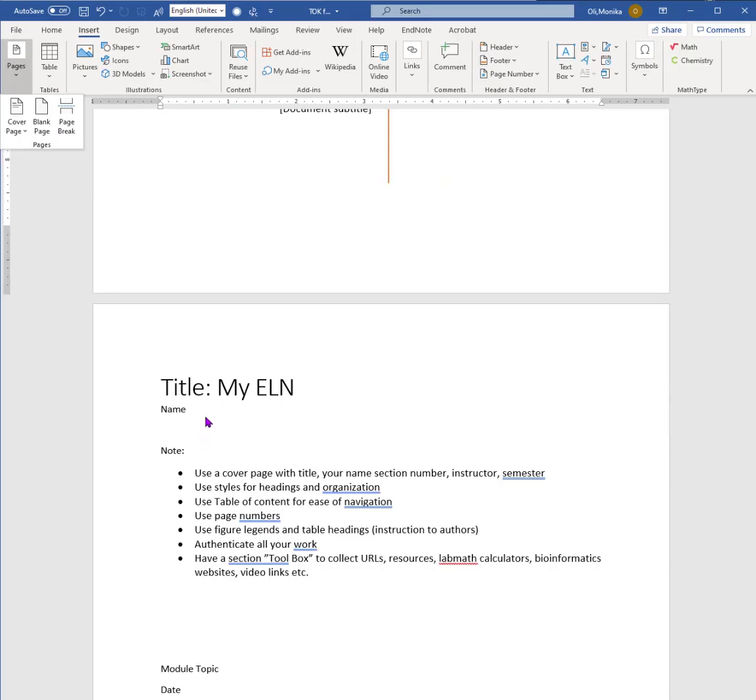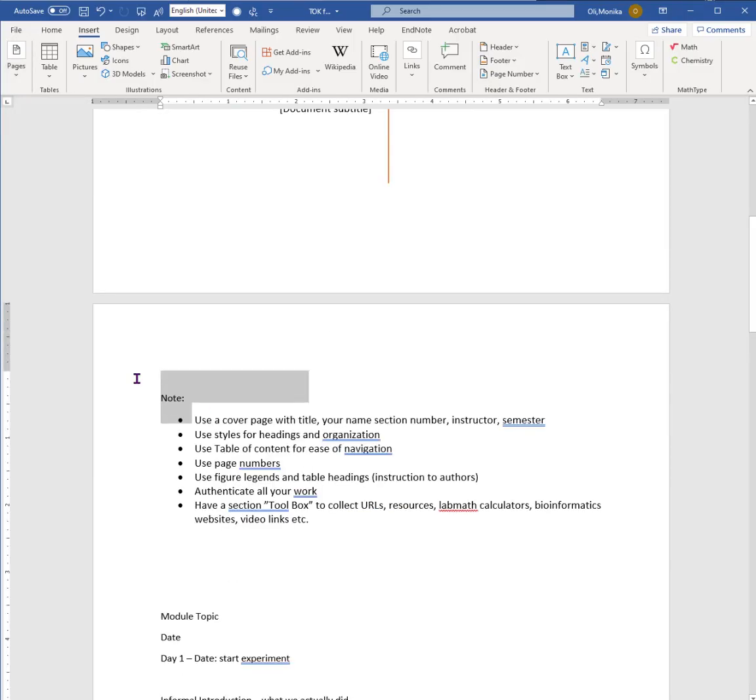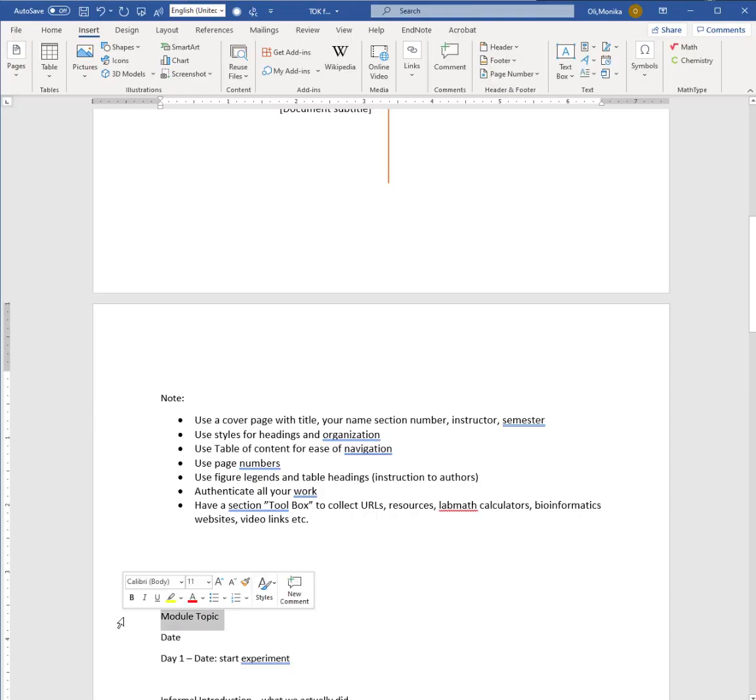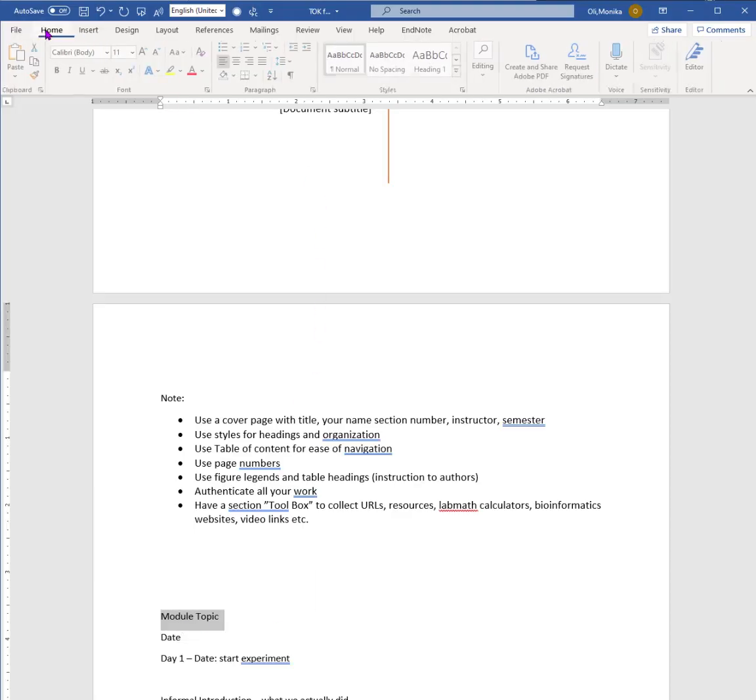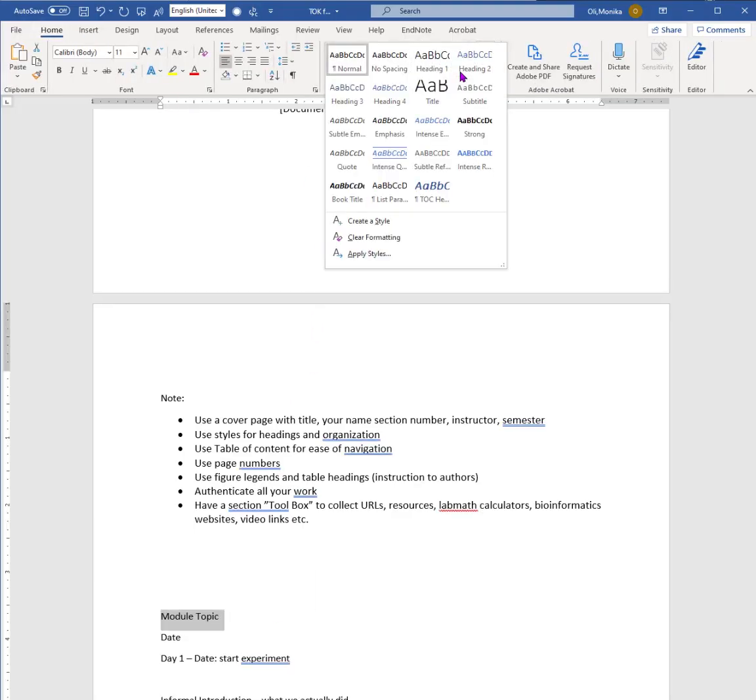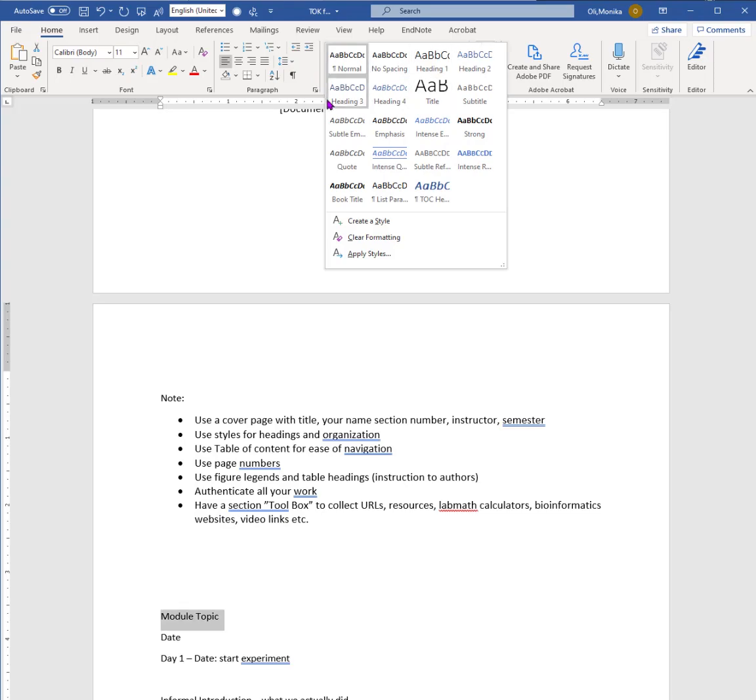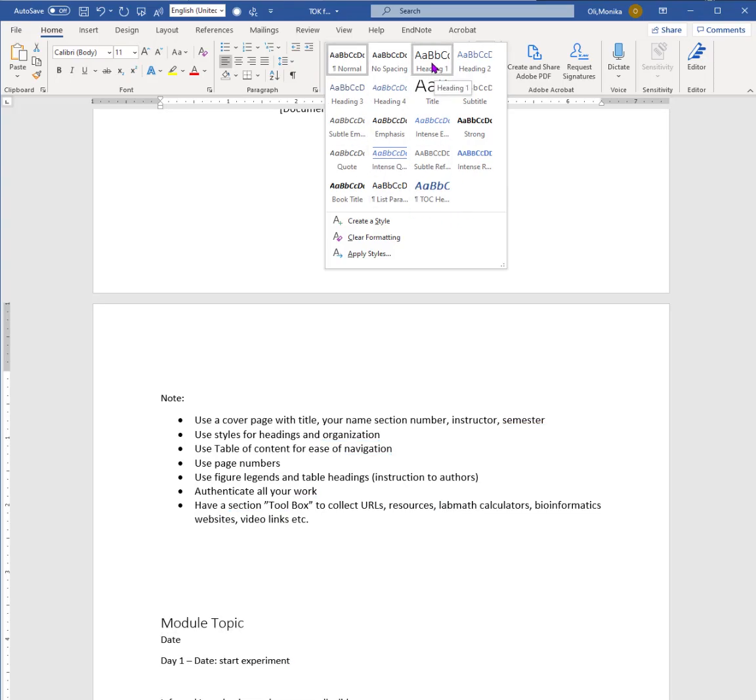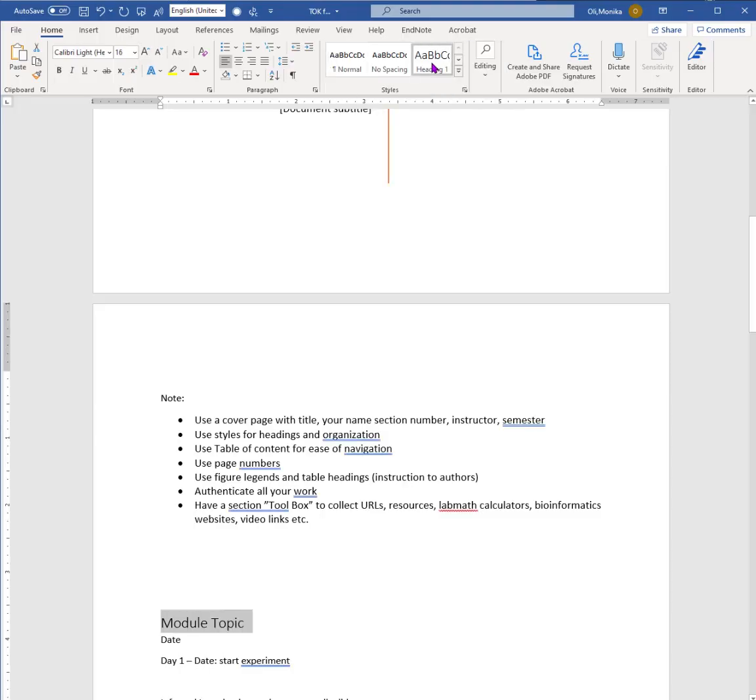Let's first need to do styles for each of the topics. For example, the main topics throughout will be always style heading number one. So again, if you do the drop down you can choose your different headings. If you don't like it there are different types of colors as well you can pick and choose.